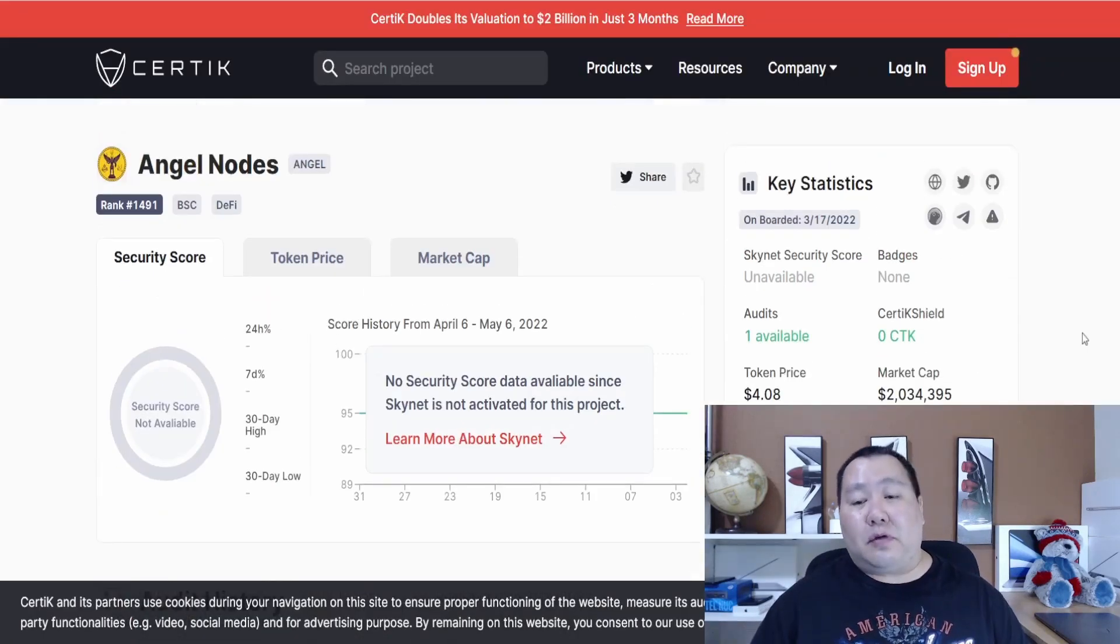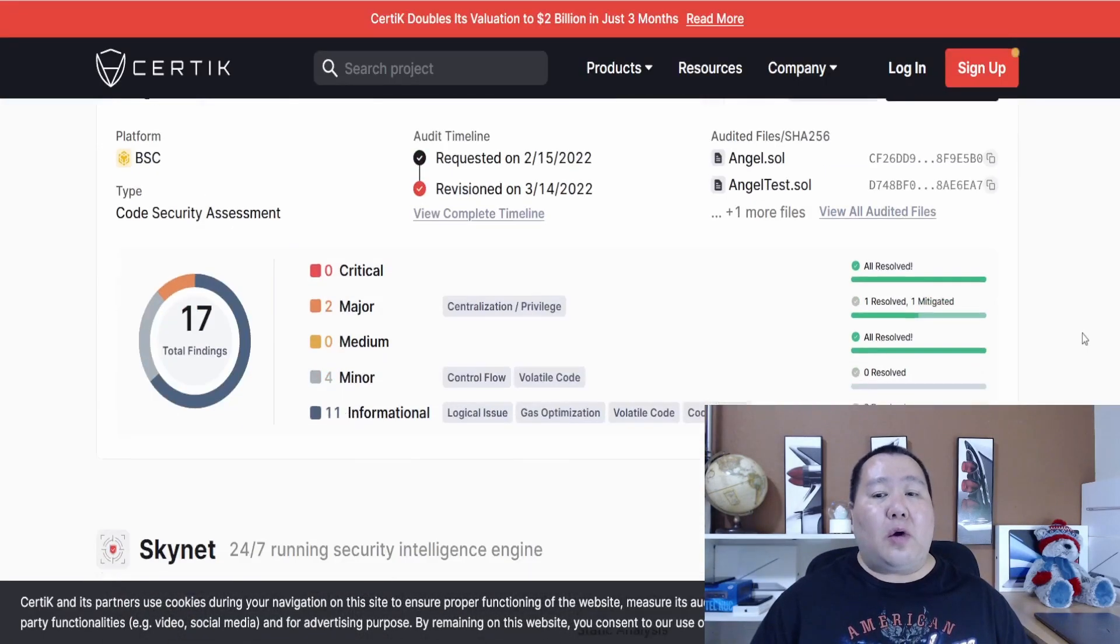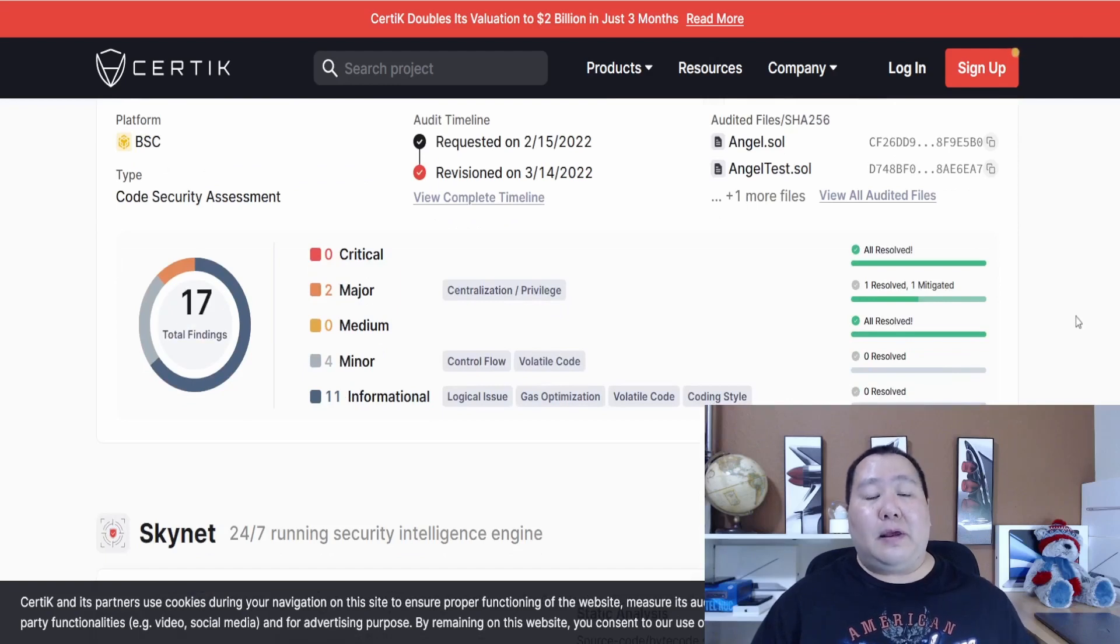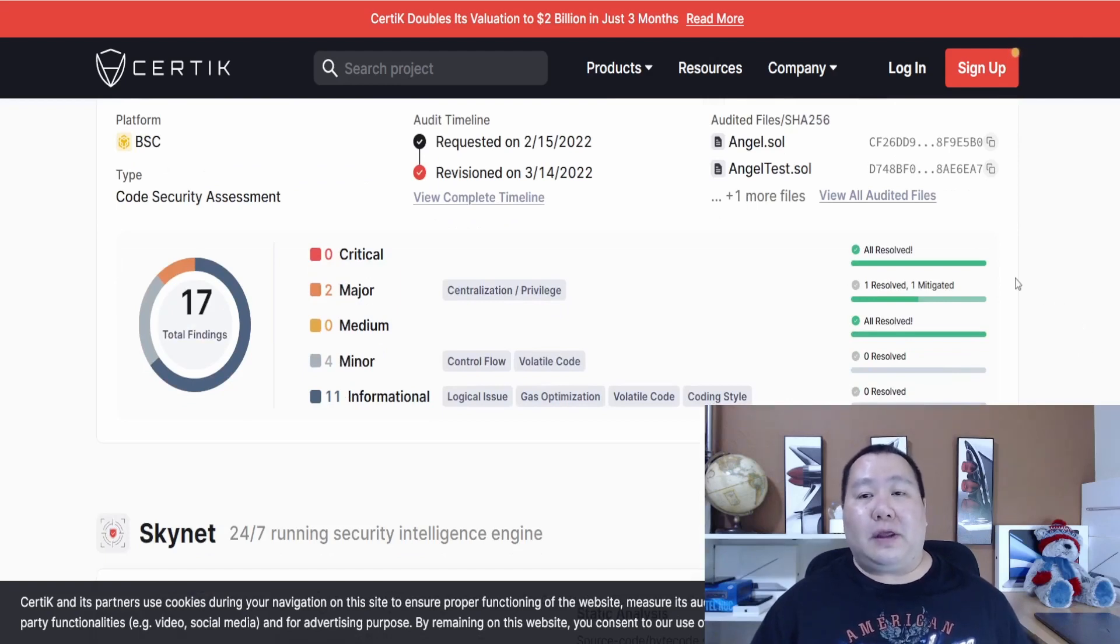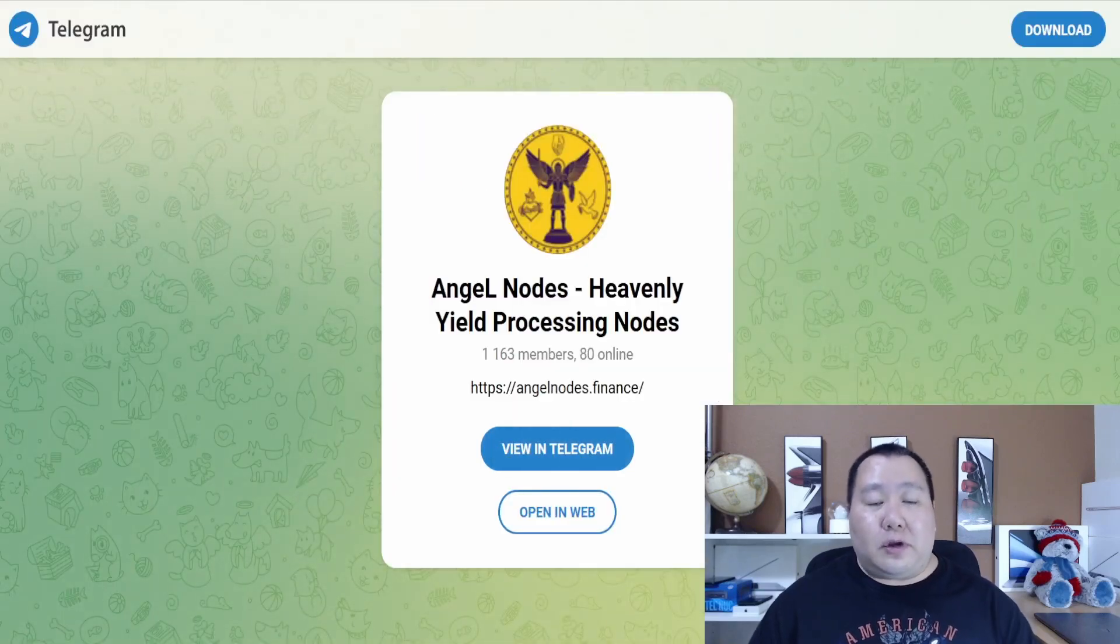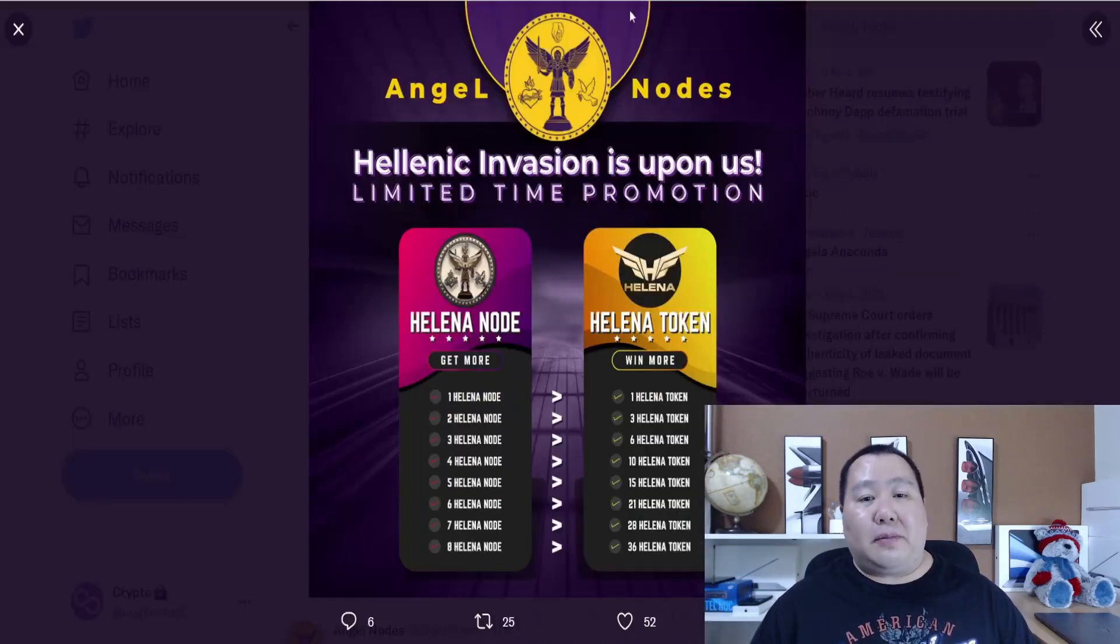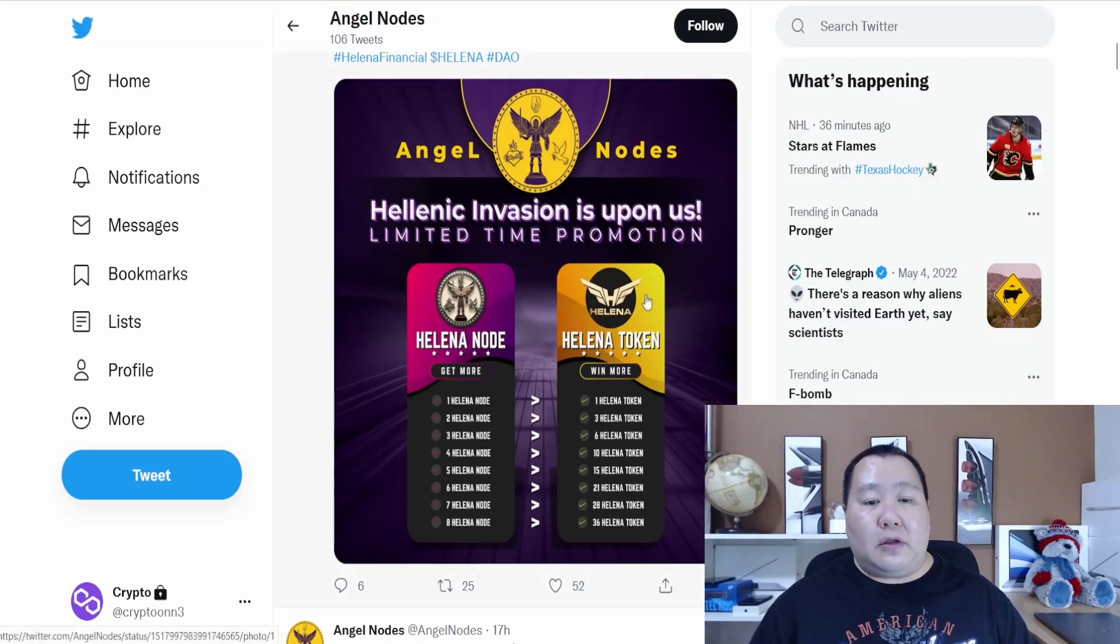As I mentioned in my previous video, Angel Nodes is audited by Certik, one of the top leading auditing companies. Definitely an amazing team behind this with longevity and definitely a good project. Make sure you join them on the Telegram channel and follow them on Twitter for the latest updates.